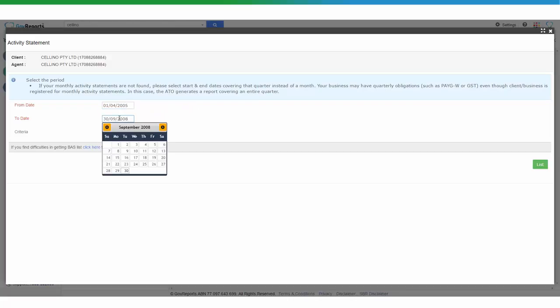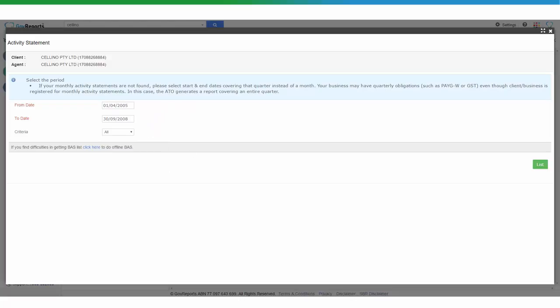Note that the longer the period that you state here, the longer it will take for GoReports to synchronize with the agent to list out all the Activity Statements that fall during that period. Having said that, if you do know the exact Activity Statement that you need to revise, you can put the exact date and it could be a lot faster.